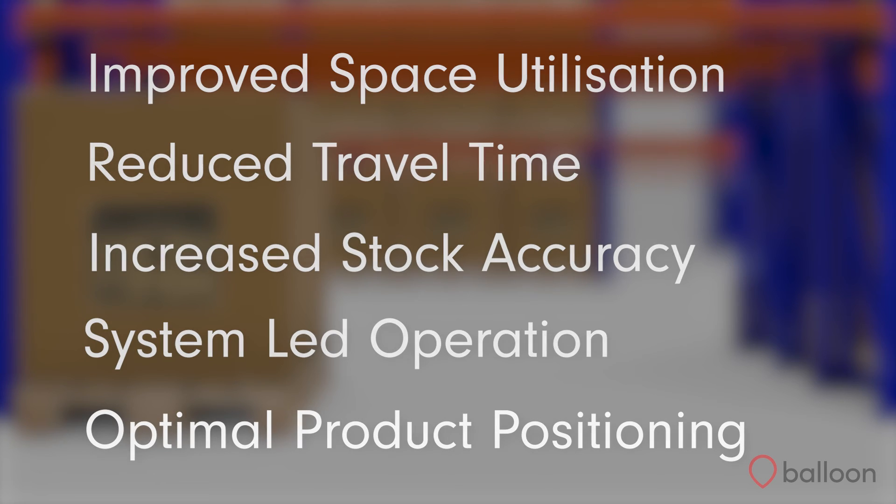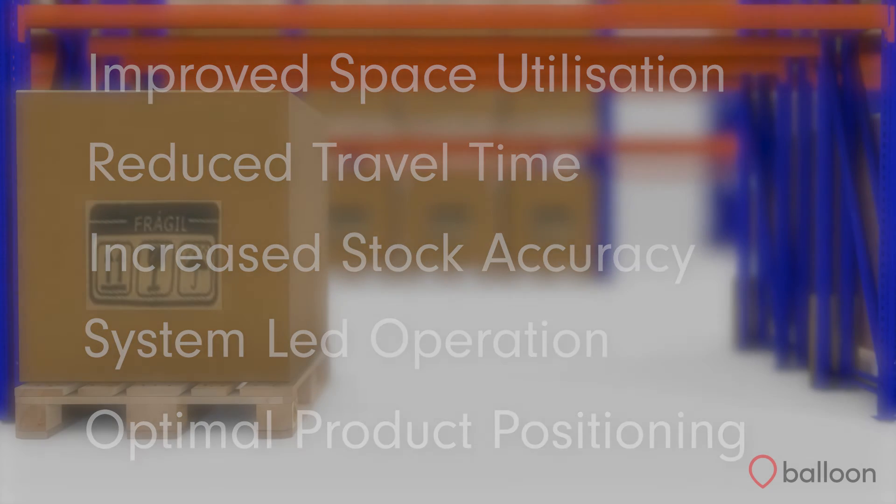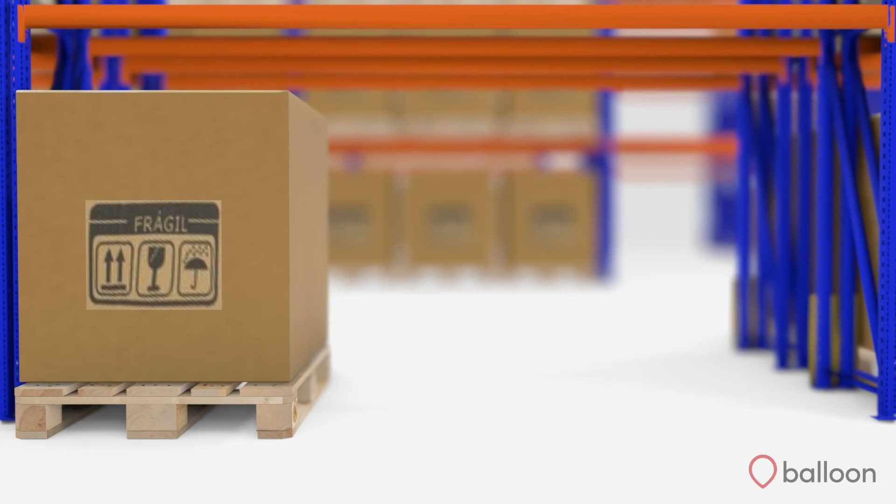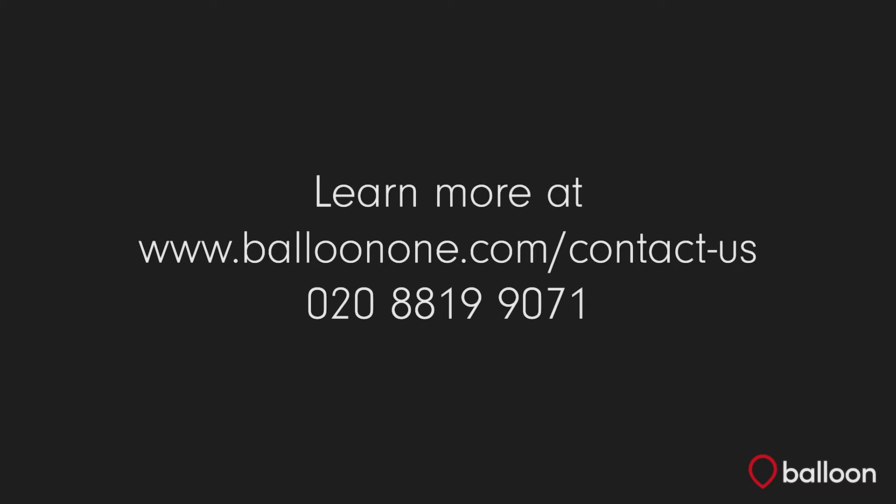Directed put-away can significantly improve the efficiency of a warehouse. Thank you for watching this Kerber WMS directed put-away video. For more information, please visit the Balloon One website. To find out how we can help your supply chain grow, book your free consultation today.